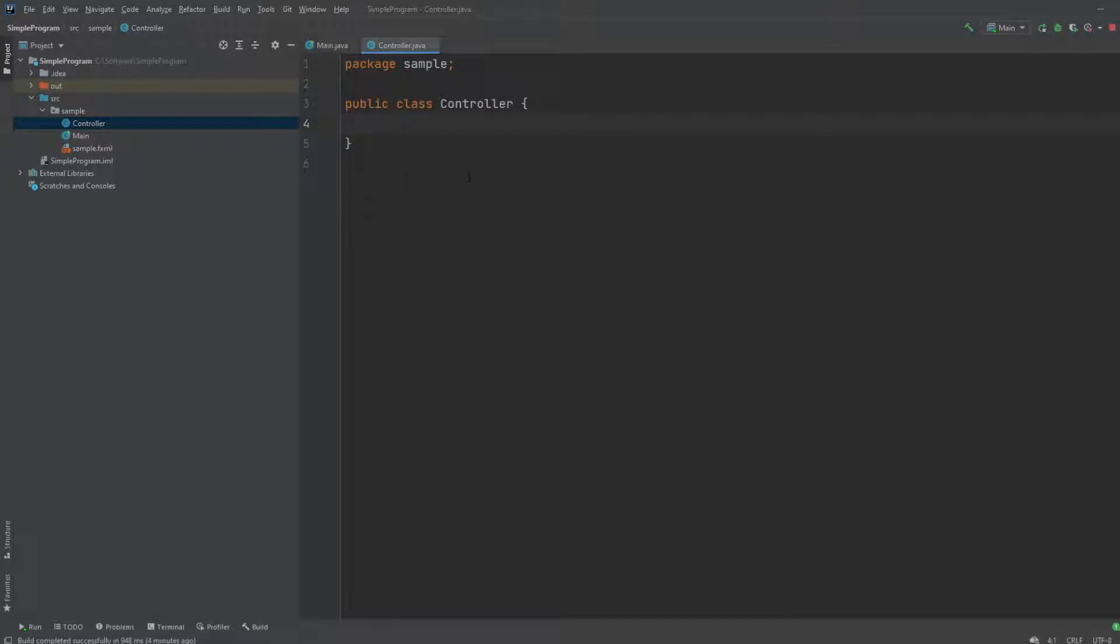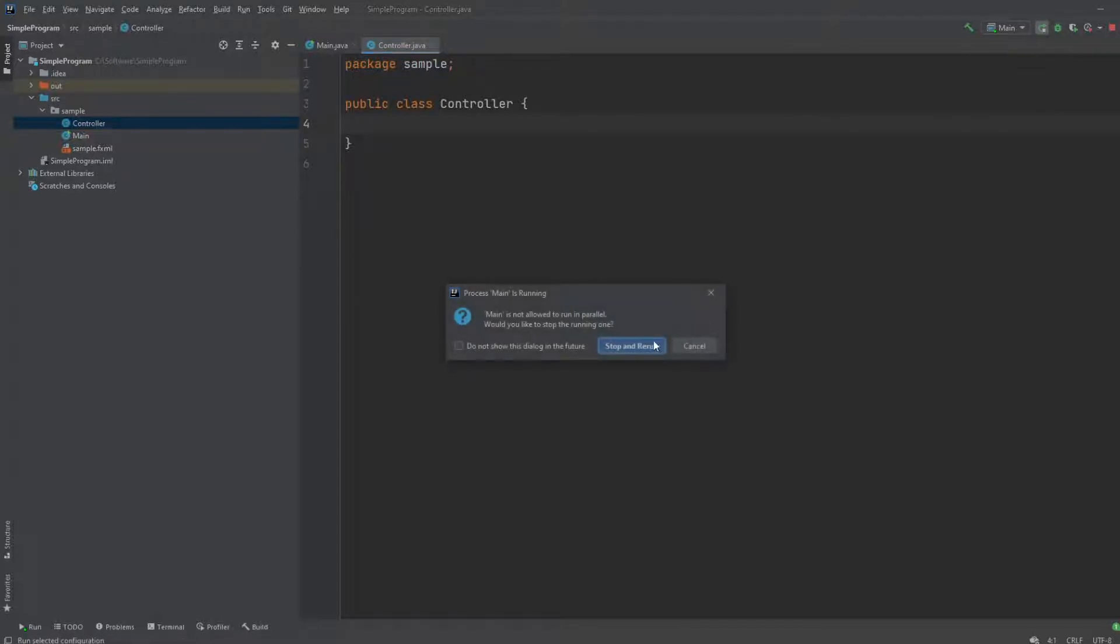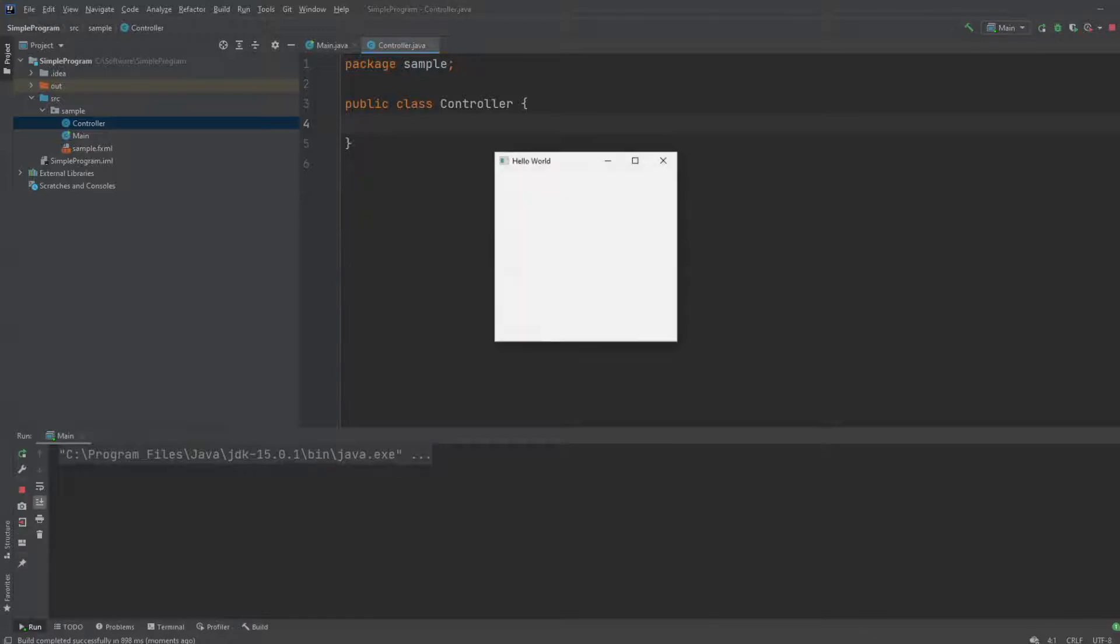And the method would be called once, and exactly once, whenever the window is done reloading. So when we load the window, we would load and then execute initialize.